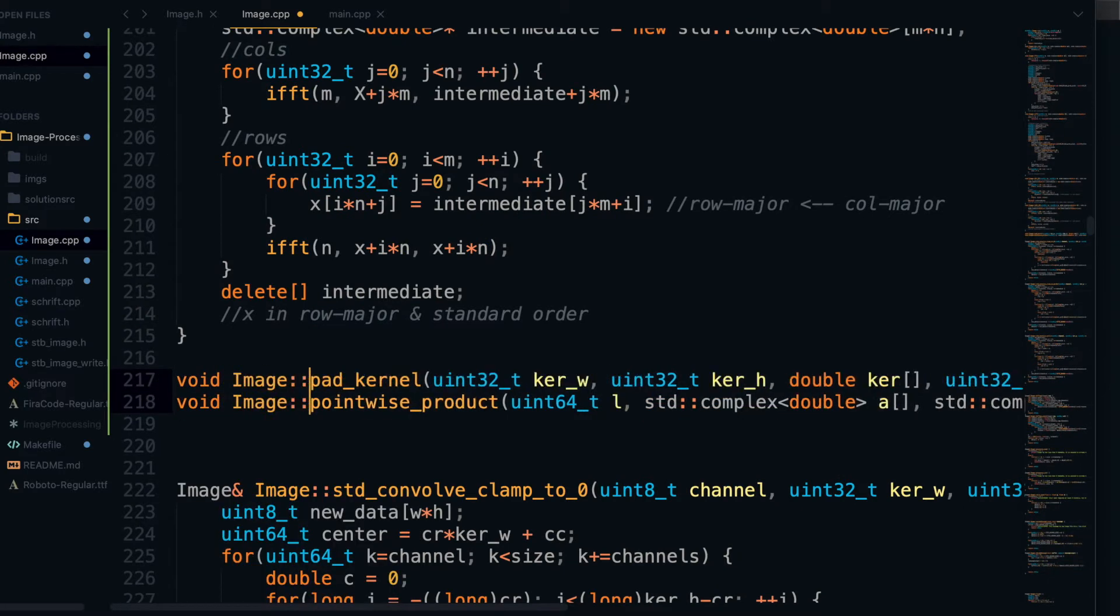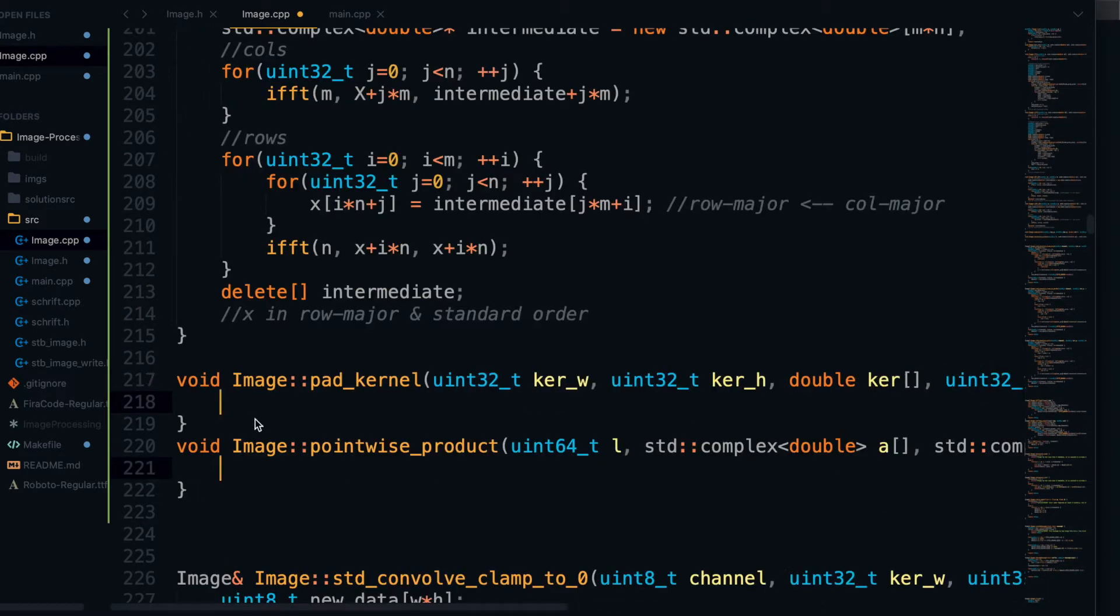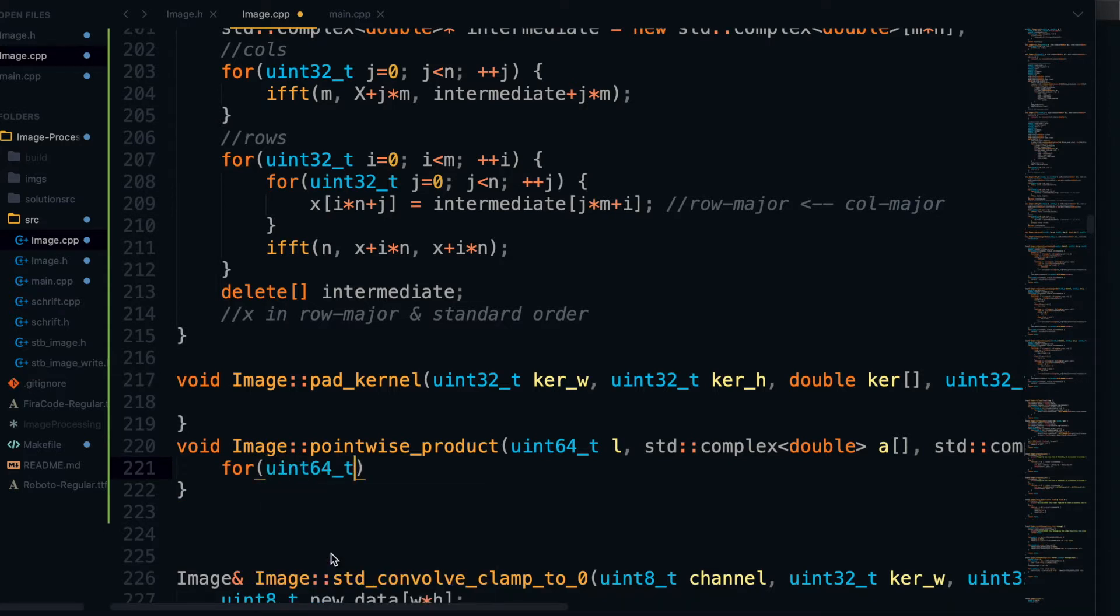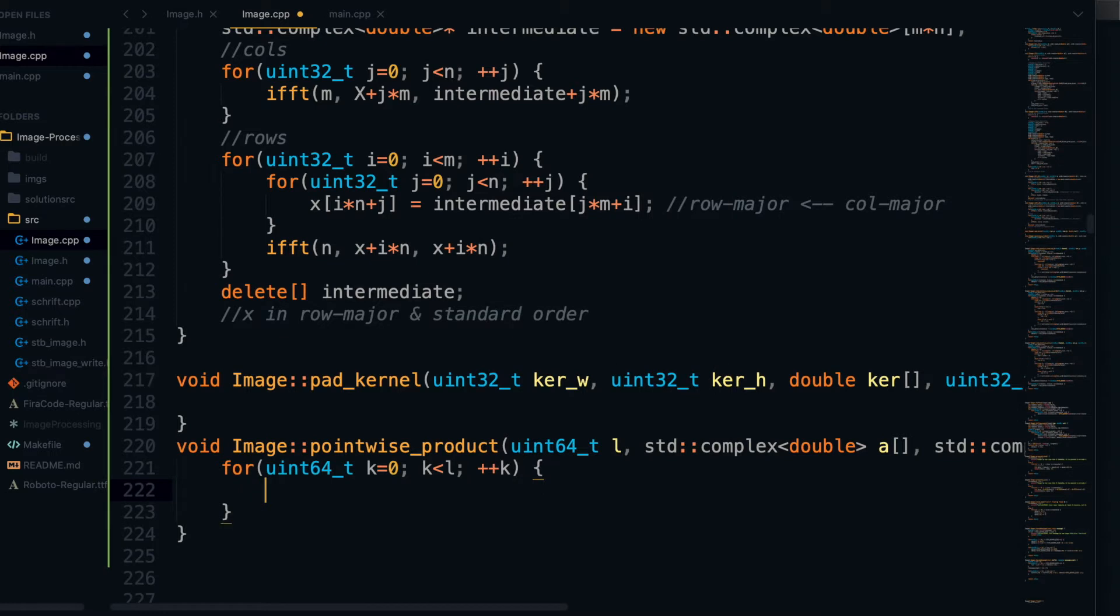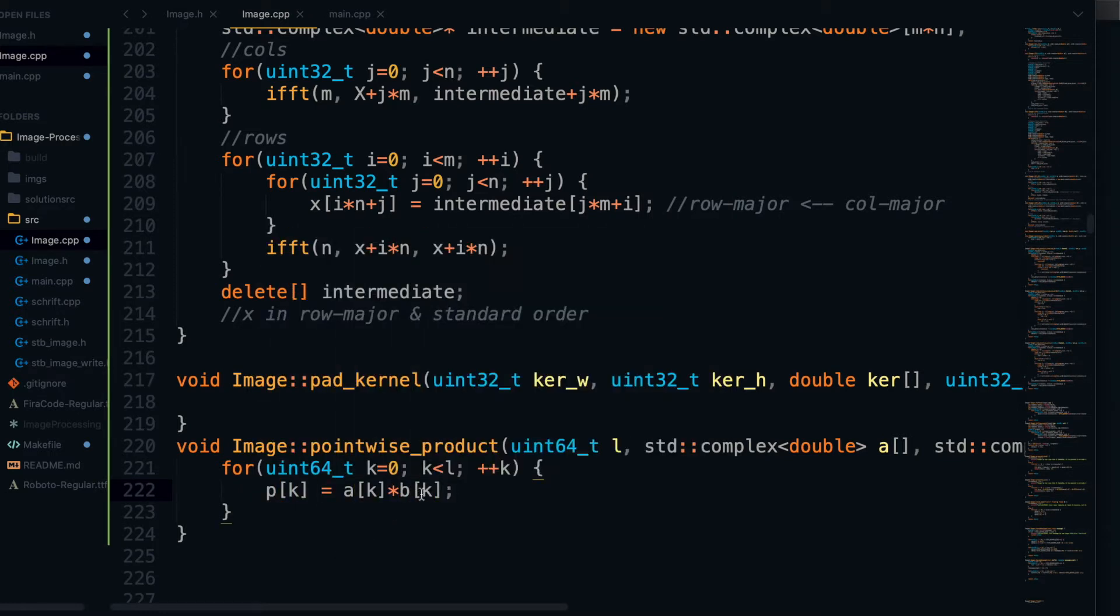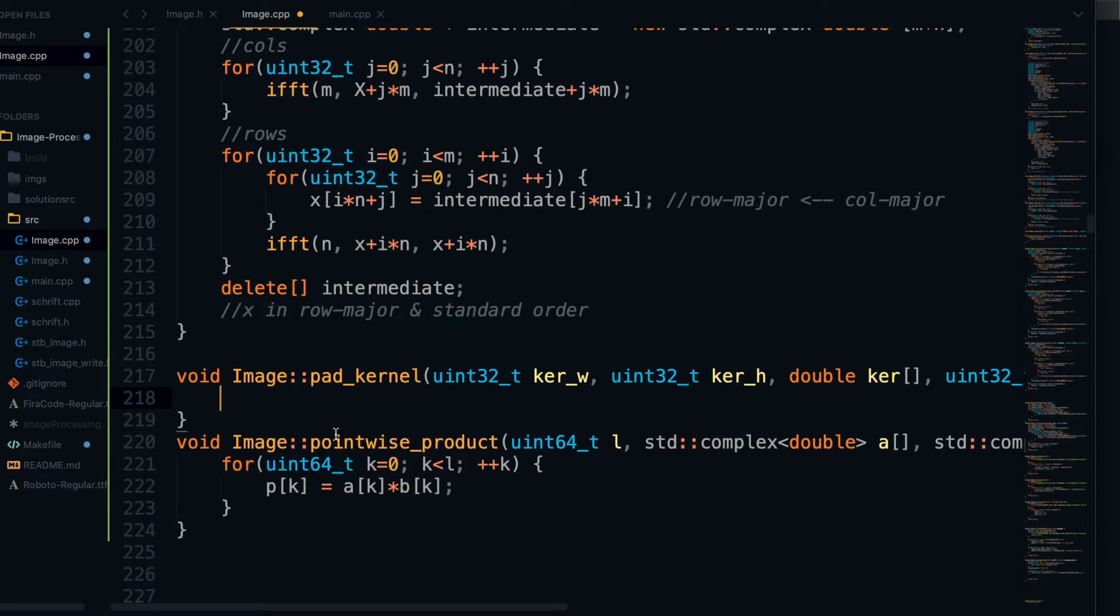So the implementation for the pointwise product function is fairly simple. All we have to do here is loop through the length L, and for each point in the length L, we just take the product of A at that point times B at that point and put it inside of P at that point. And that's it for that function.